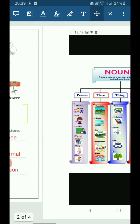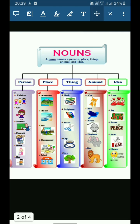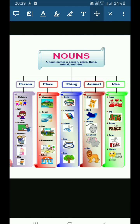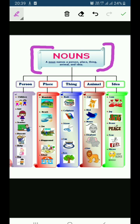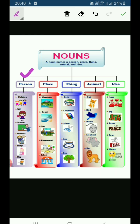Now let's see the second page. We will be talking about some more examples. Here the definition is given again: A noun names a person, place, thing, animal and idea. Let's see the examples. Persons are: children, girl, teacher, parents, baby, boy. These all are the names of persons, so these are nouns.